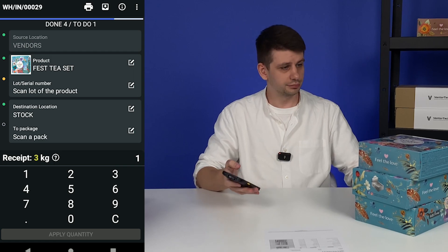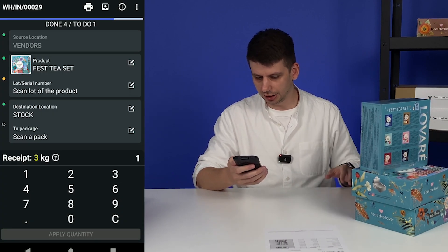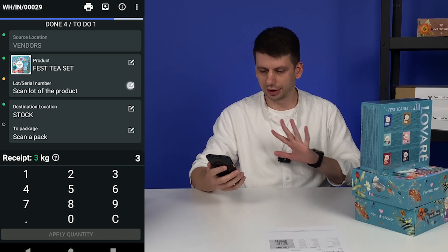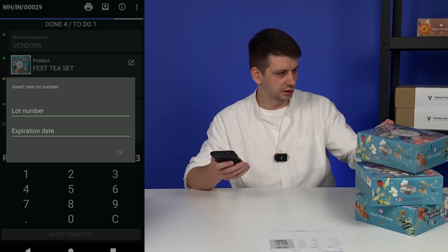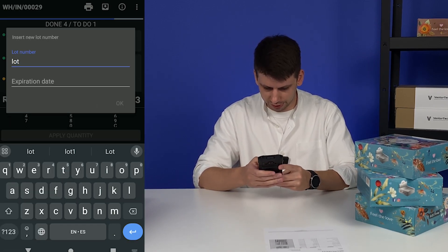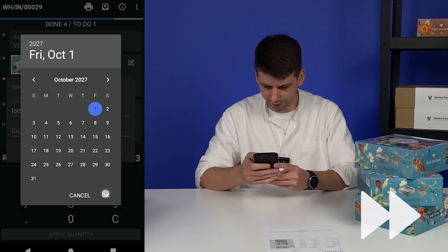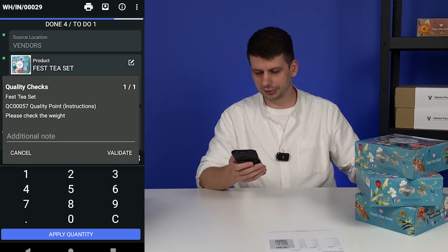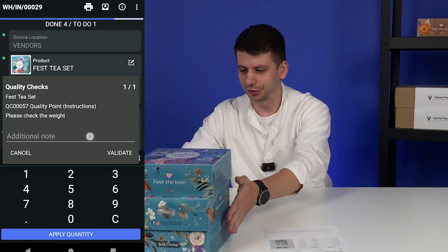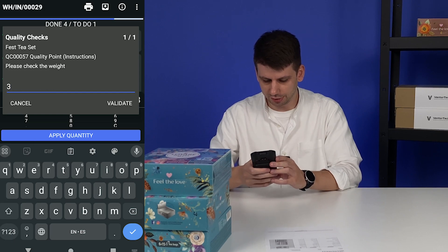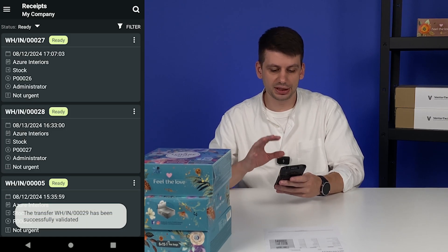Scanning it — okay, another tea bag, bigger one. Let's check the image as well — yes, it is. We need to insert the lot number. Scanning one, two, and three — three out of three. Now for the lot number, checking if there is a barcode — unfortunately no. Inserting it manually: lot 555, expiration date October 1st, 2027. Applying quantity, and the quality check says: please check the weight. Same quality check as the previous one. Going to the virtual scale — three kilograms looks pretty solid. Clicking apply quantity and validate. The transfer will be validated automatically because of the settings.